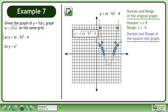Now we'll state the domain and range of the square root graph. The domain is x is less than or equal to 3 or x is greater than or equal to 7, and the range is y is greater than or equal to 0.